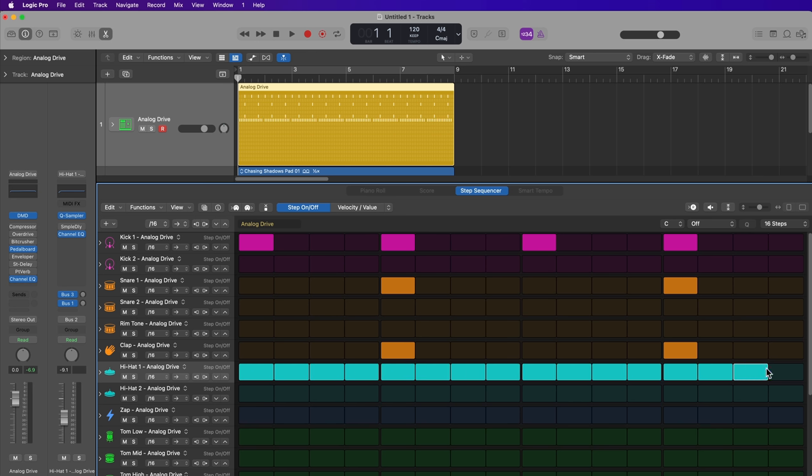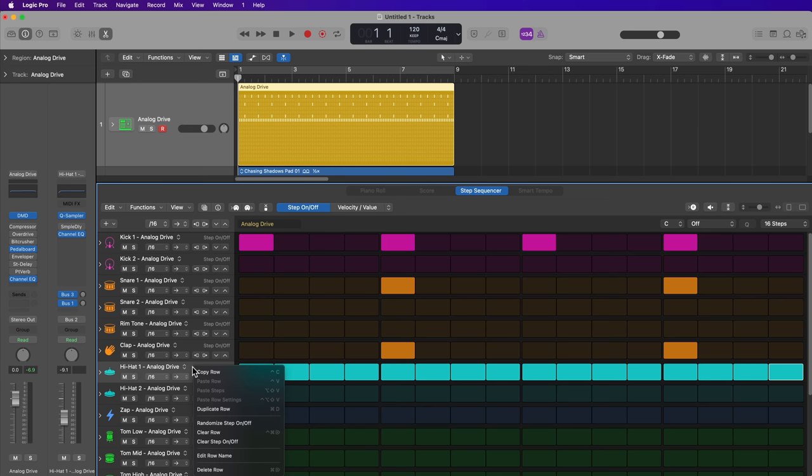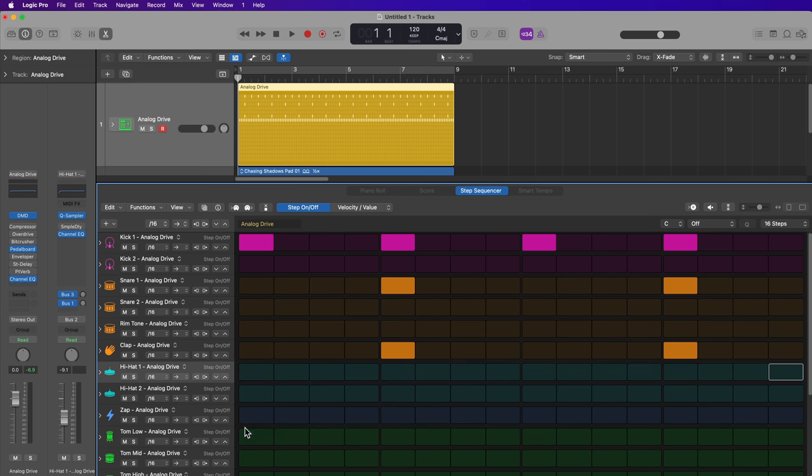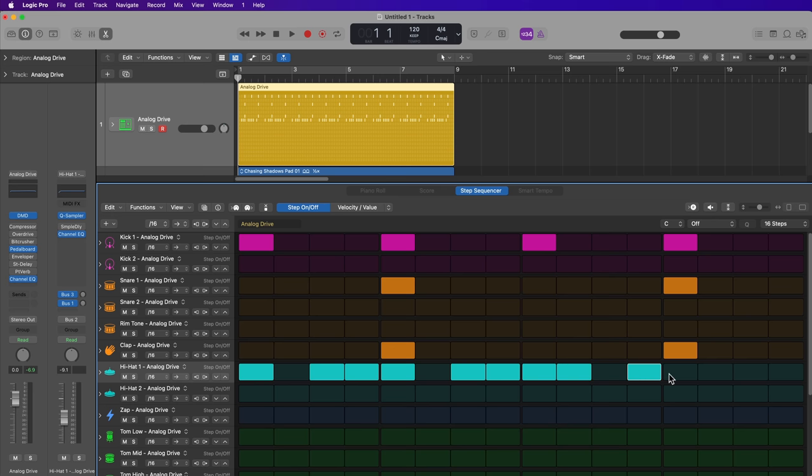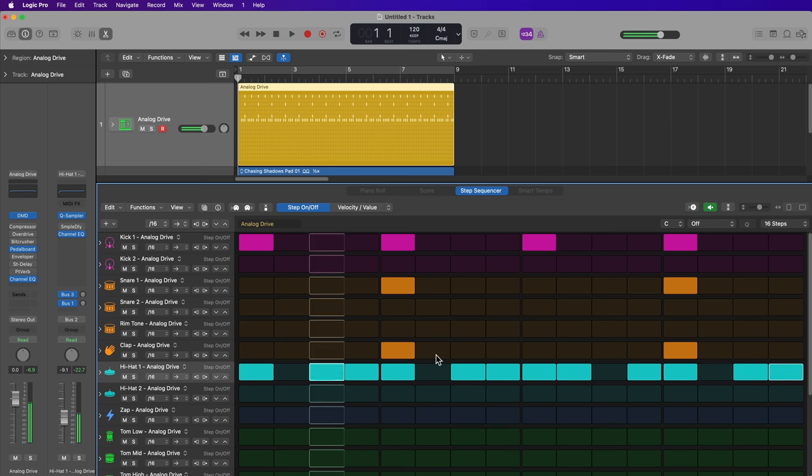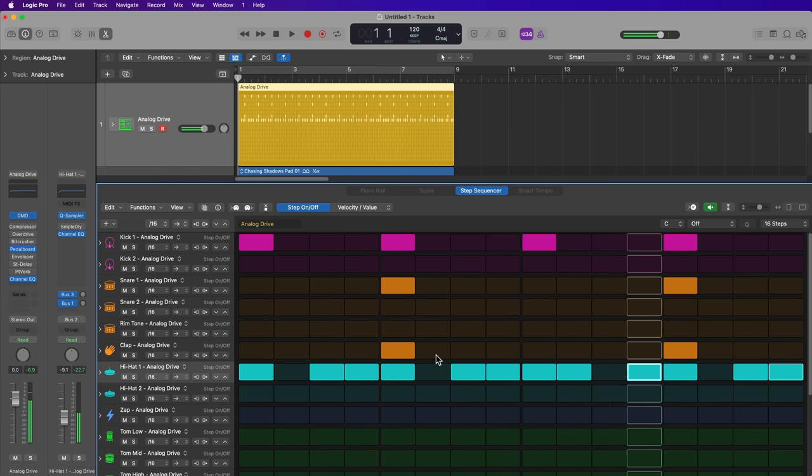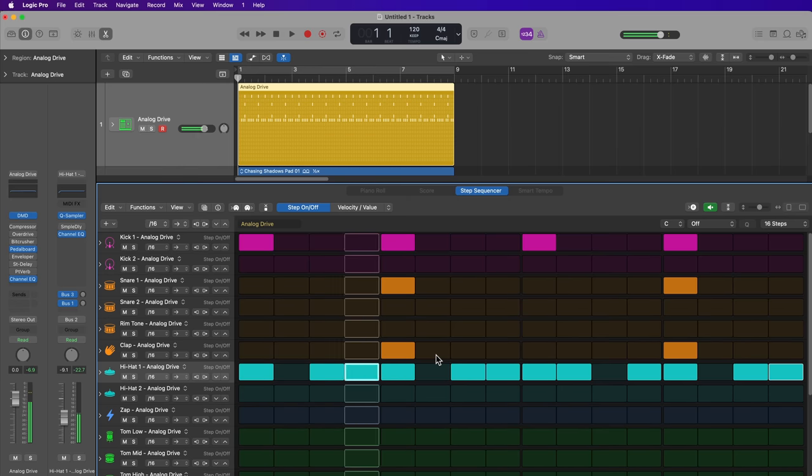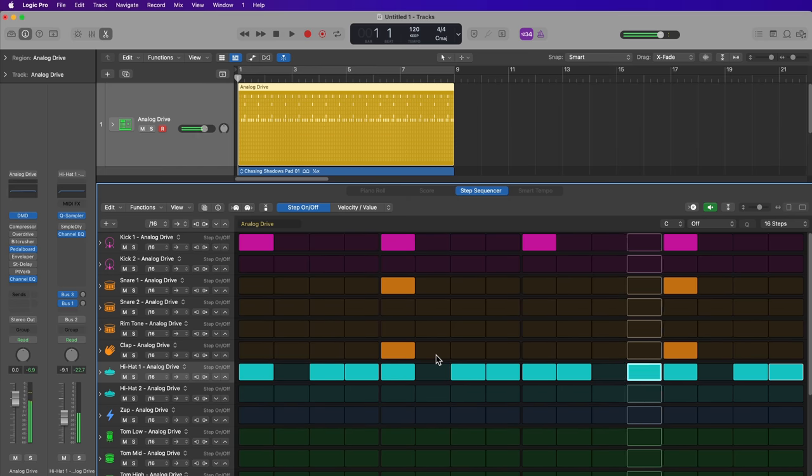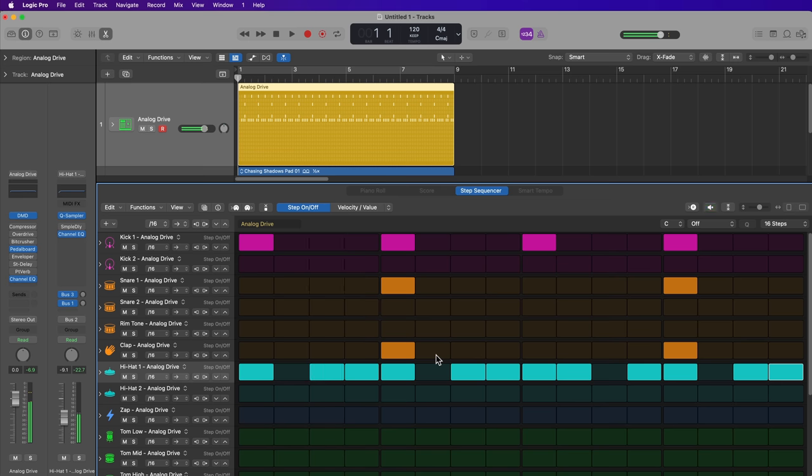Or another way to do this, if you want to clear a whole row, is just right-click or control-click on any of the rows, and then select clear row. So I could do maybe something like this and just create a little bit different hi-hat pattern there. And again, option space bar to start the preview. Option space bar to stop the preview, and then just space bar to play the whole project.